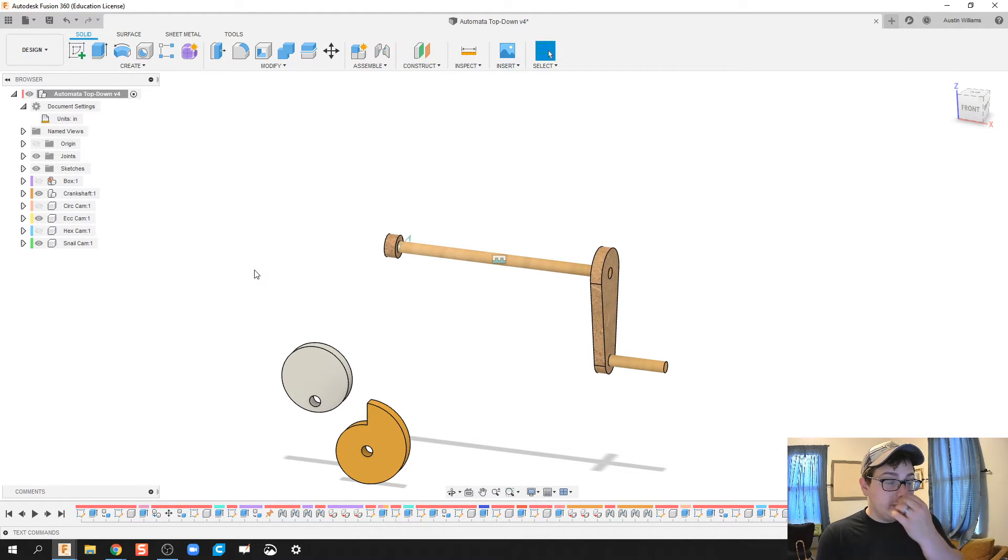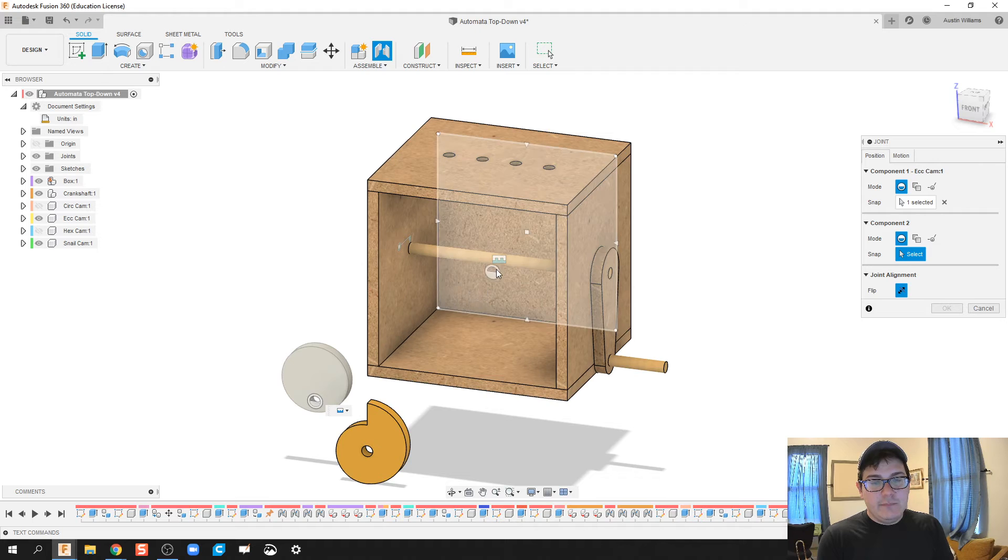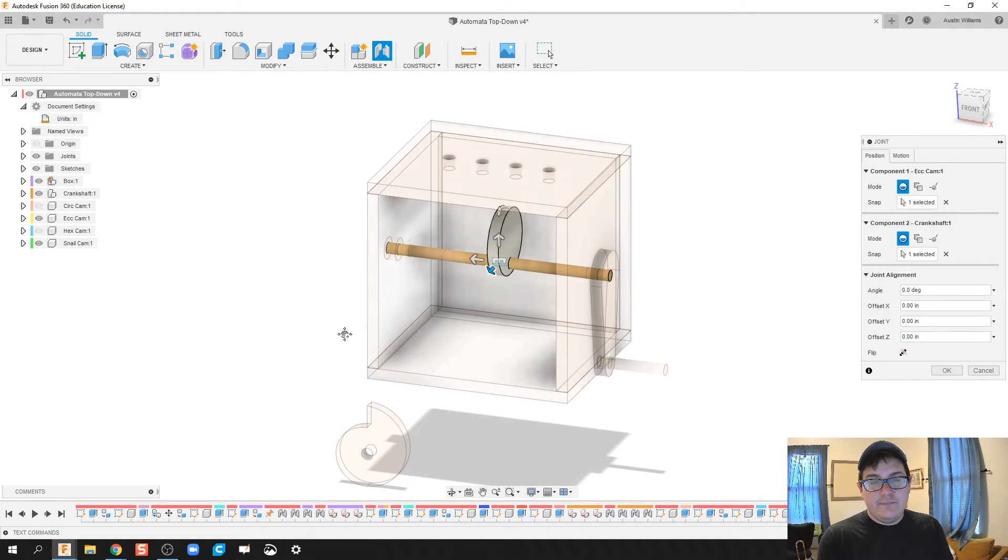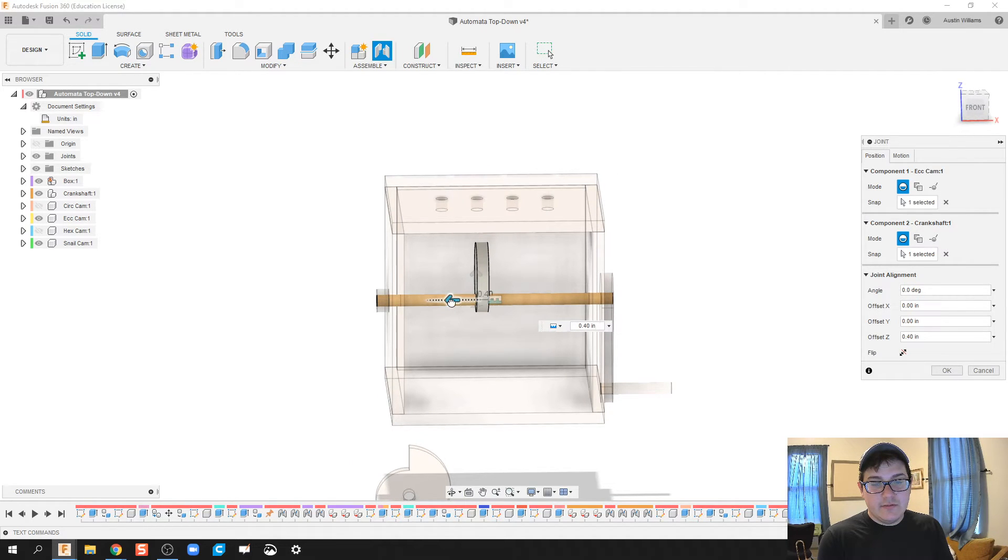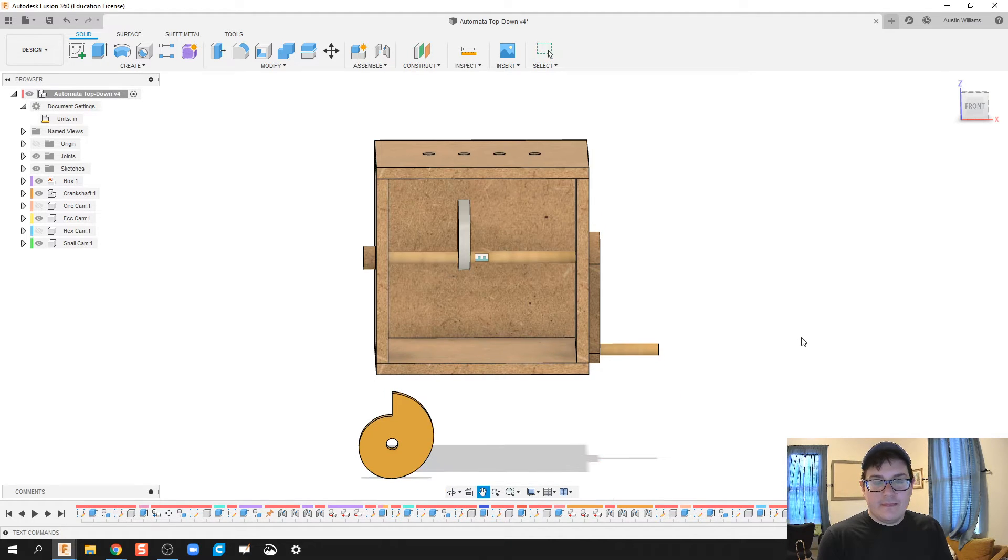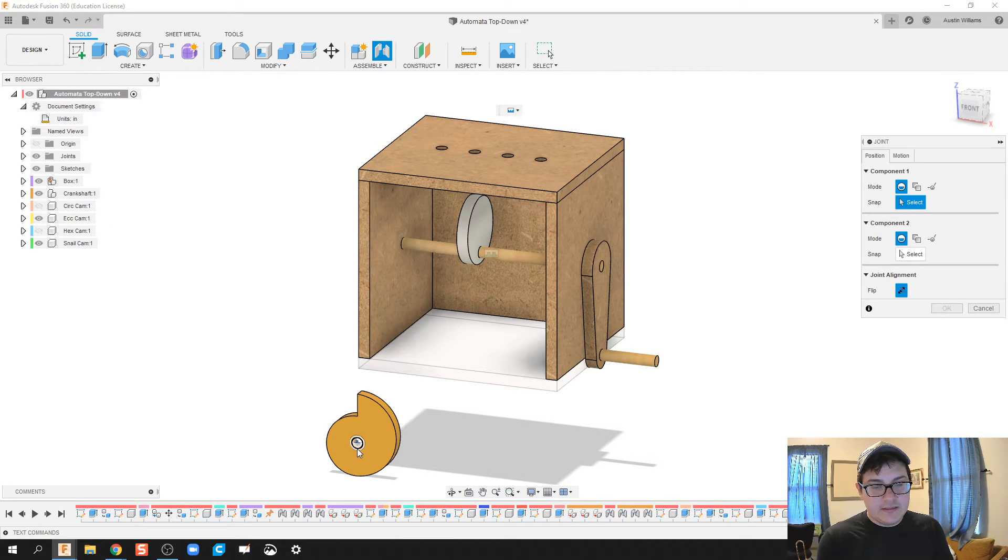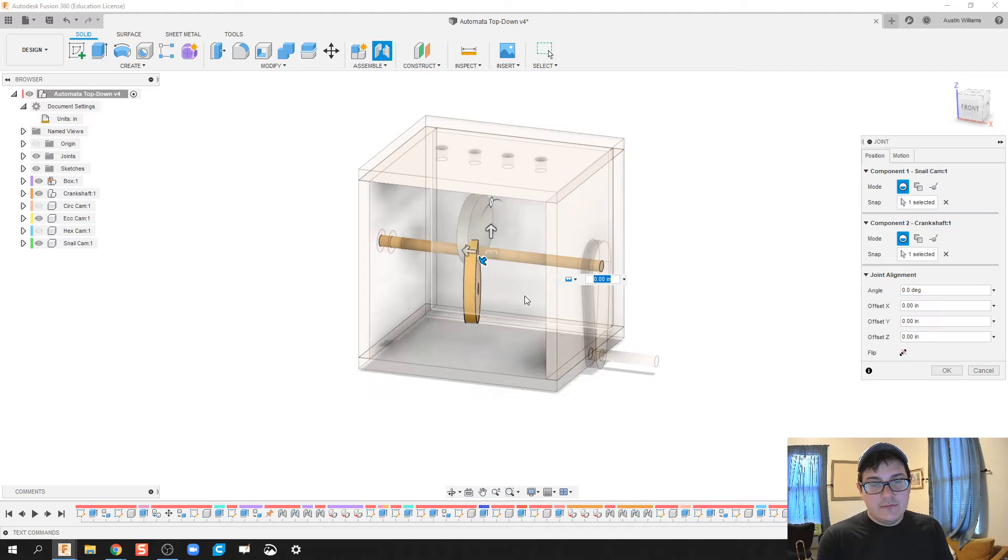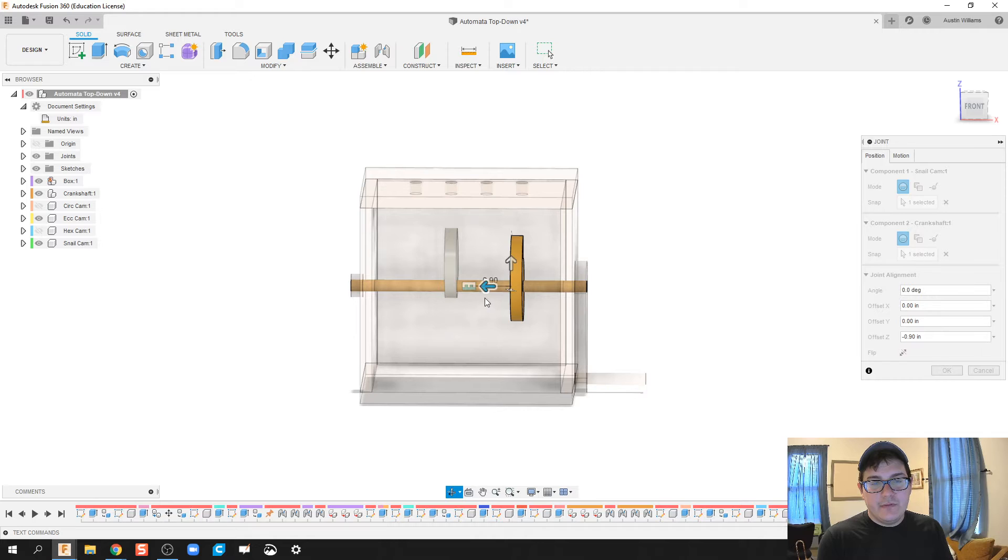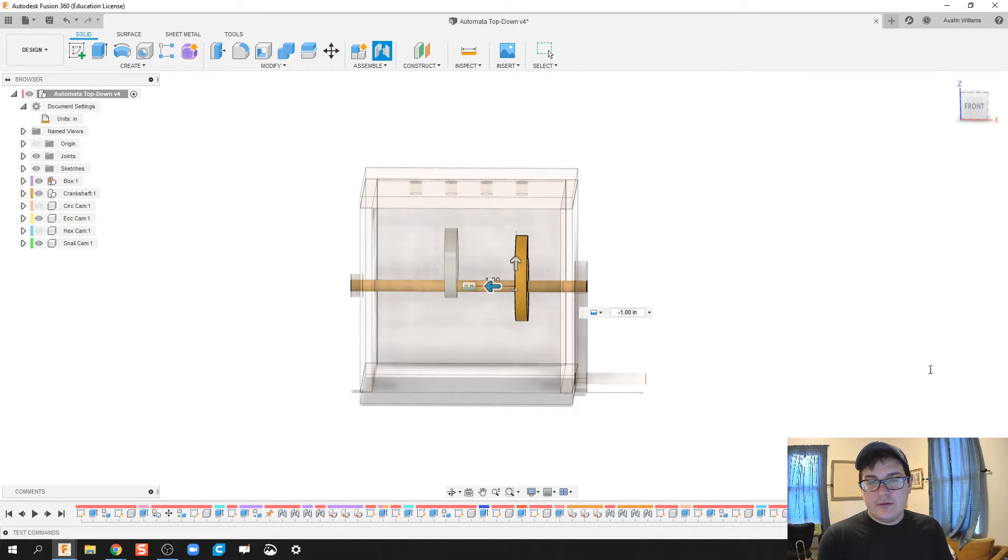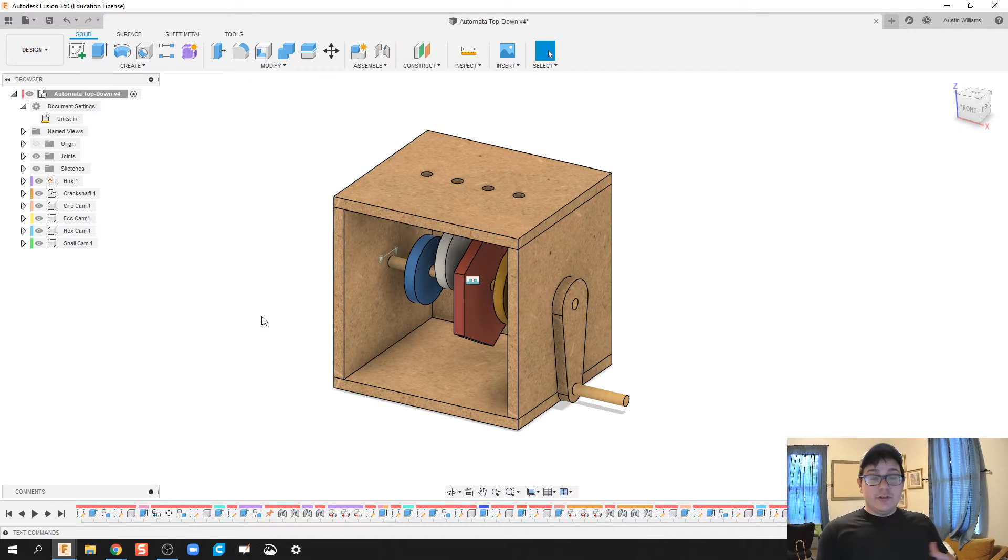Actually, I still need my box on. I'm still left with constraining my eccentric cam, so let's just slide this on over, click OK. Then the last one, the snail cam, and we're looking good here.